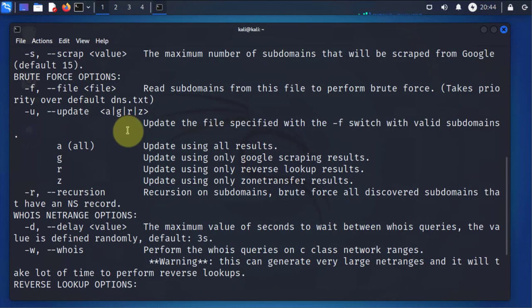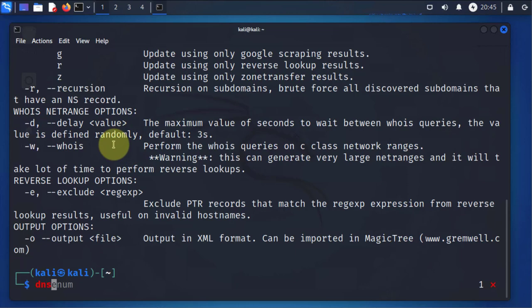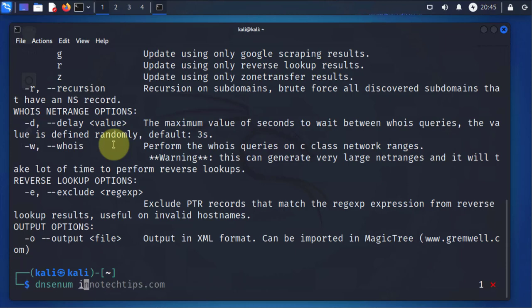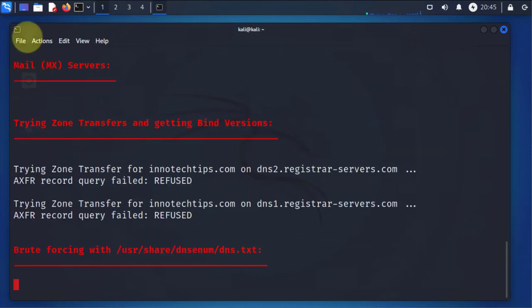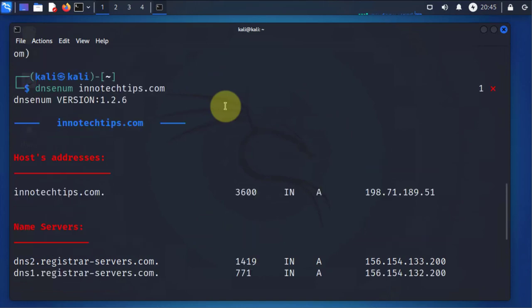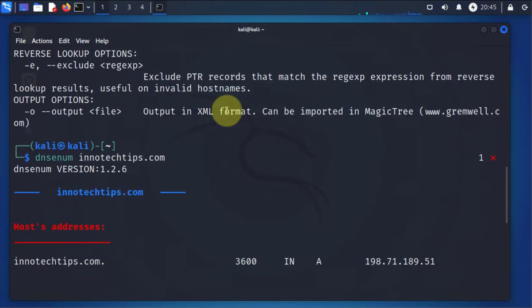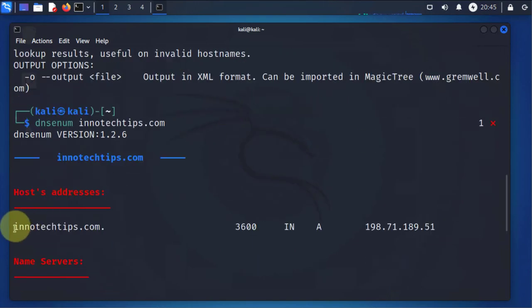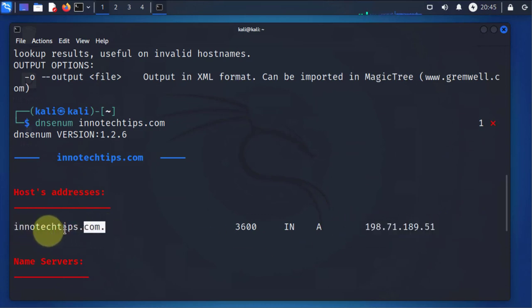Now in order to use the command, we'll type DNS enum, then you have to type in the domain that you're trying to scan. I'll use a site here, inotechtips.com. Press enter and then we will see what information it's trying to get here. So the first thing you can see is that it returned the IP addresses for the host or for the site. This is the actual IP.